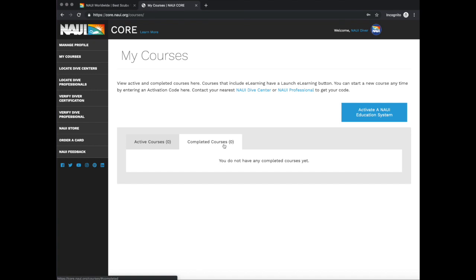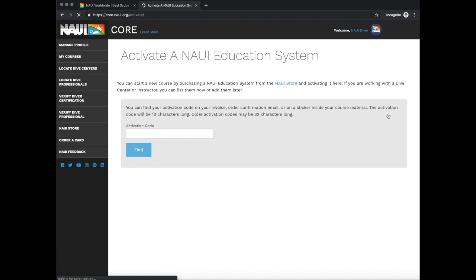If you received an activation code from your instructor, click Activate a Naui Education System. Type in your code, and be sure to link to the affiliate and the instructor when you register for your course. Thank you.